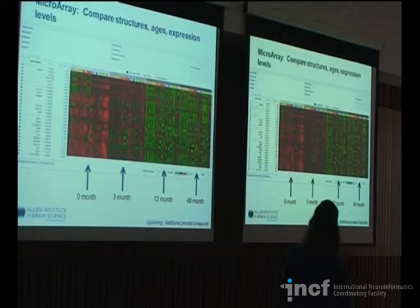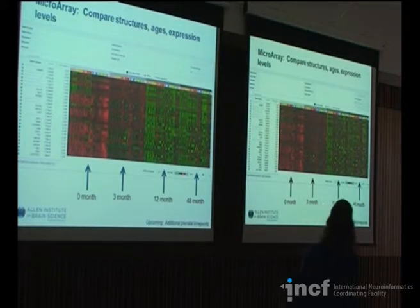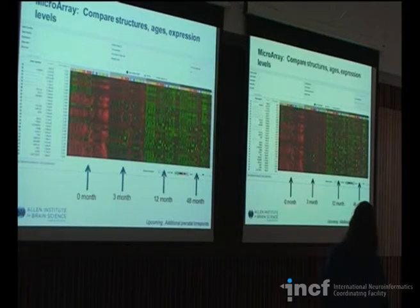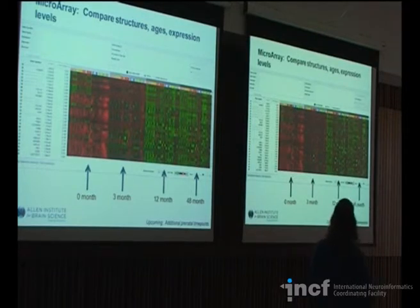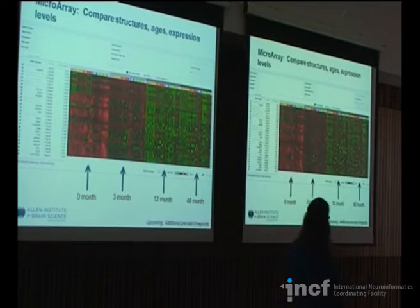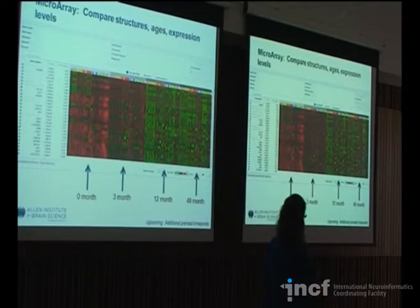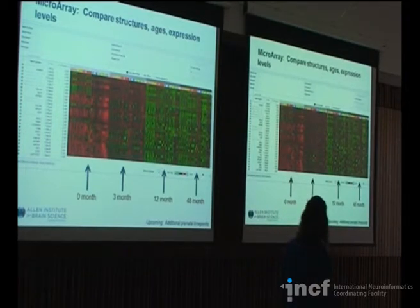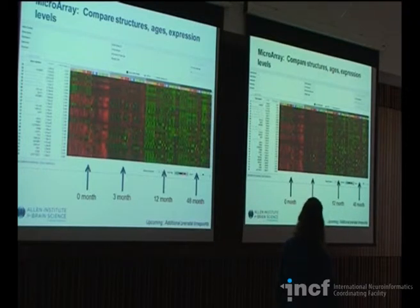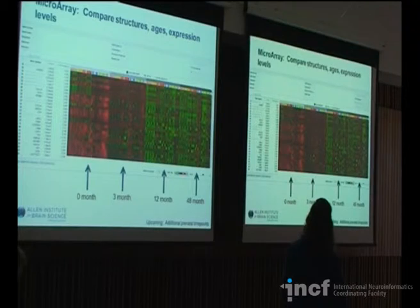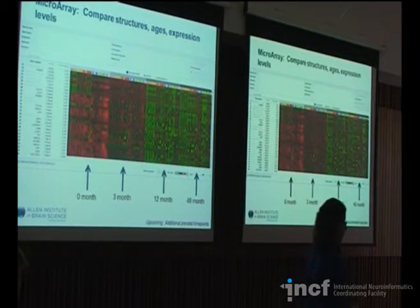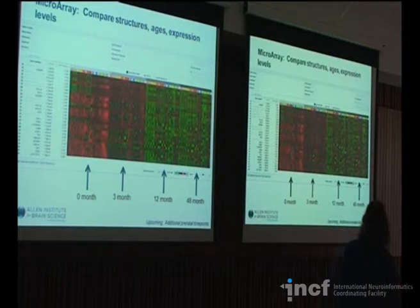Within the developmental atlas, like the other ones, you have the ability to search based on age. You can go in and say show me genes that are highly expressed at birth that are expressed much lower in adulthood, and you'll return a set of genes. It'll tell you what the fold change is and what the p-value of that fold change is across all the different samples.